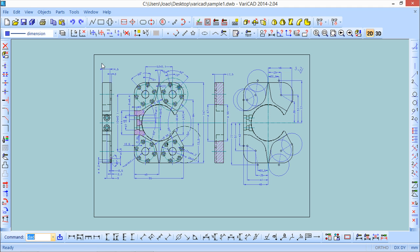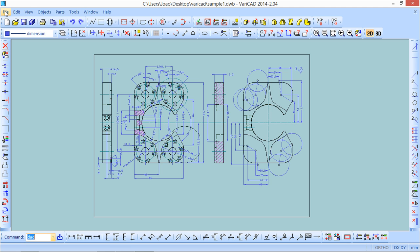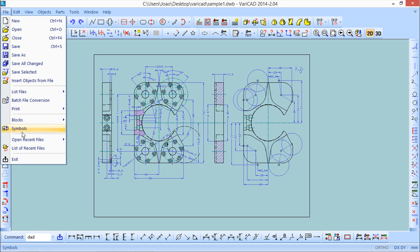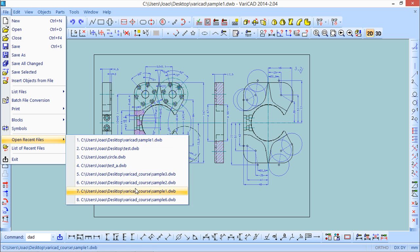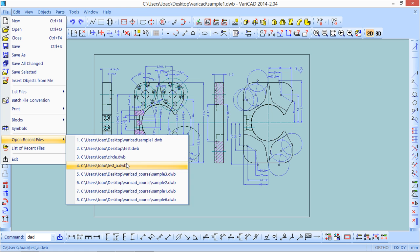There is another interesting function related to opening a file also under this menu which is open recent files and here all the recent files shown are available. So instead of us looking under the folders we can go directly to all the latest files open. So it's quite easy.